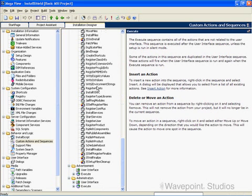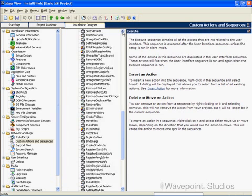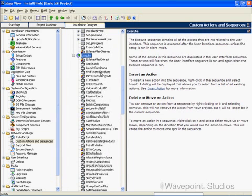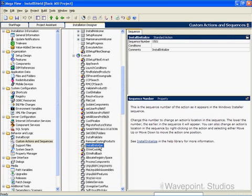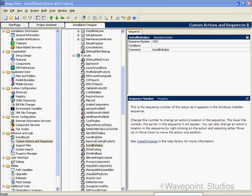Install finalize, install initialize — here it is, install initialize, right here. The install initialize action signals the beginning of the actions that change the target system and is also the beginning of the script creation process. A binary MSI installation script is created that contains the operations that change the system.